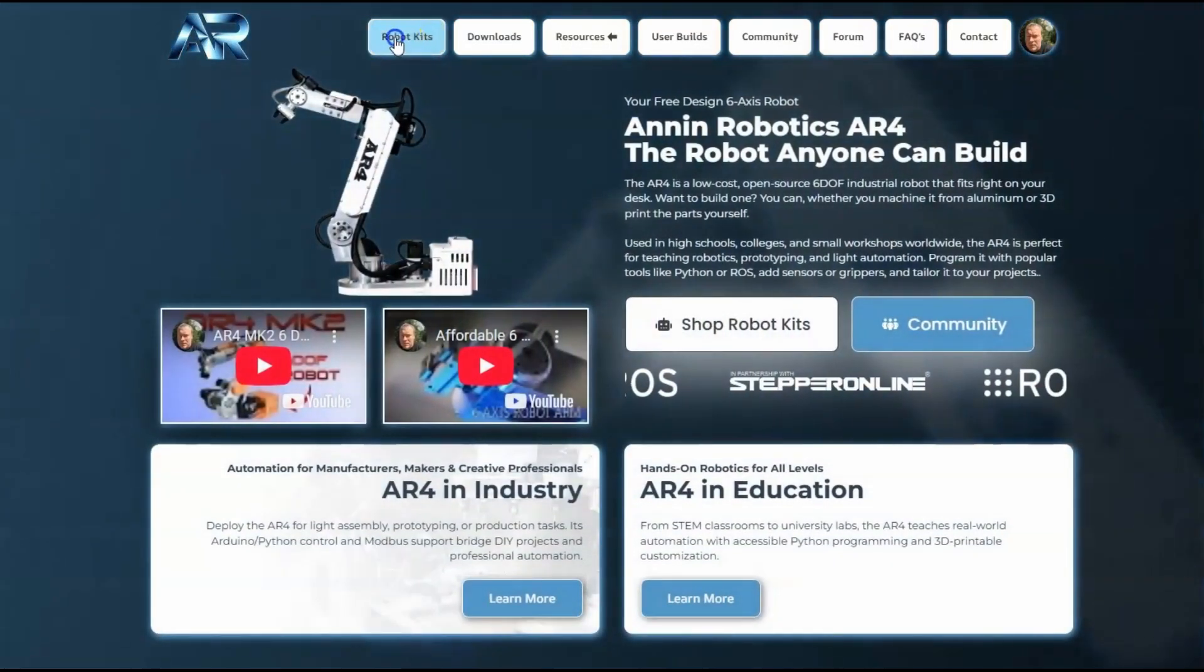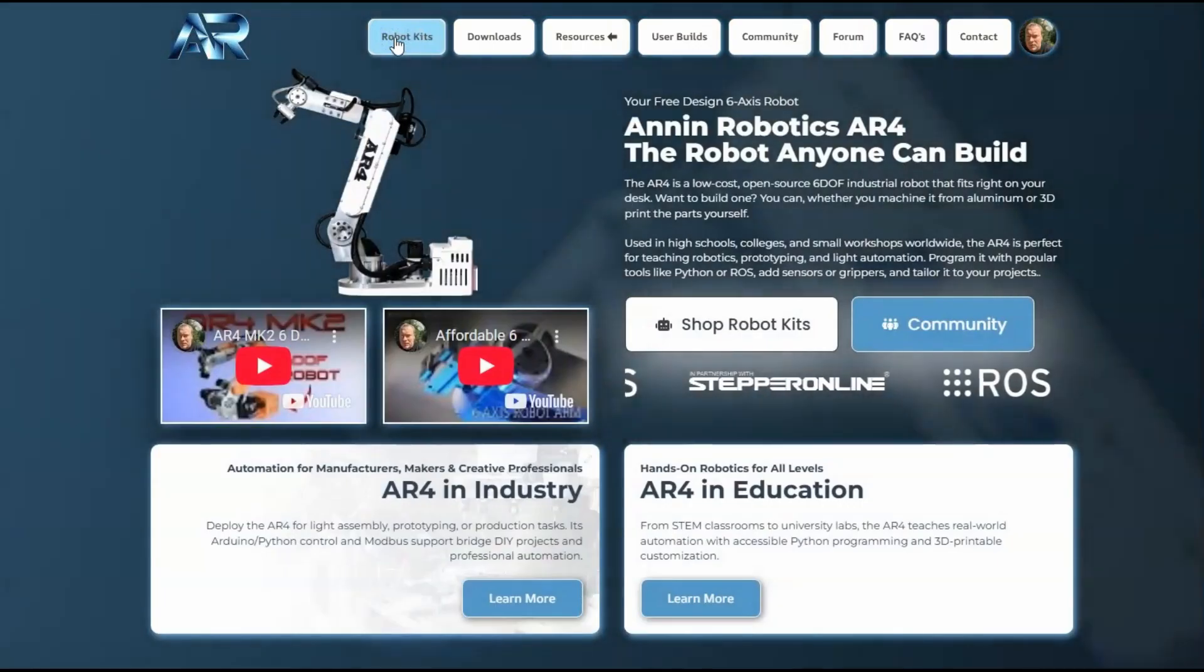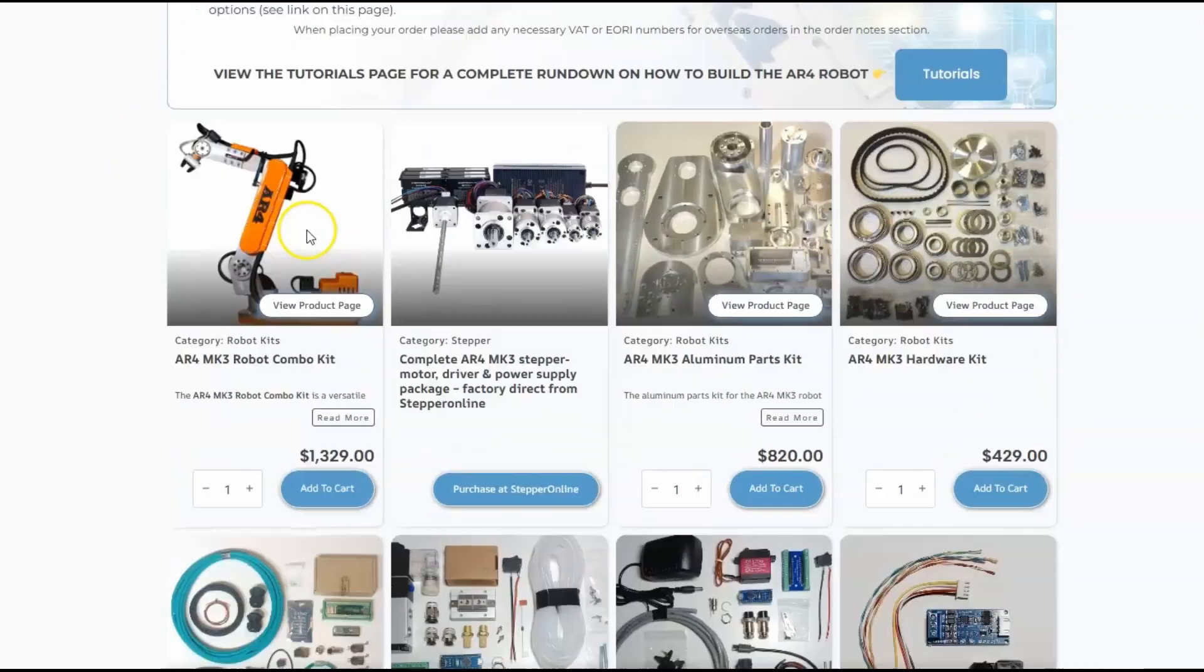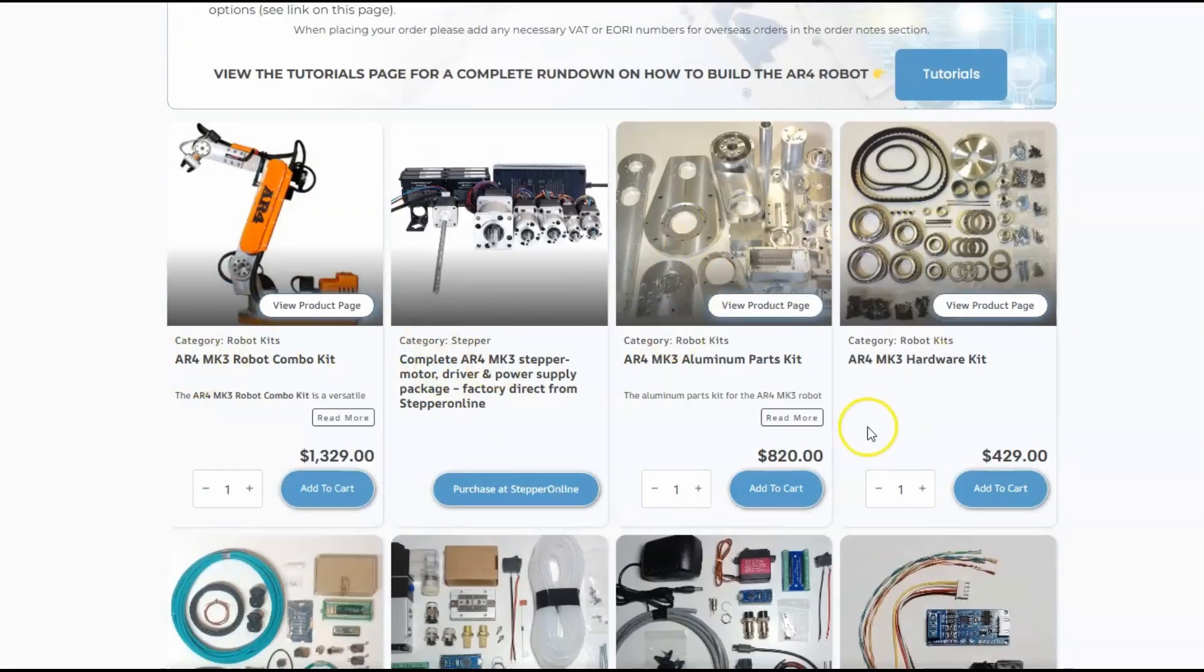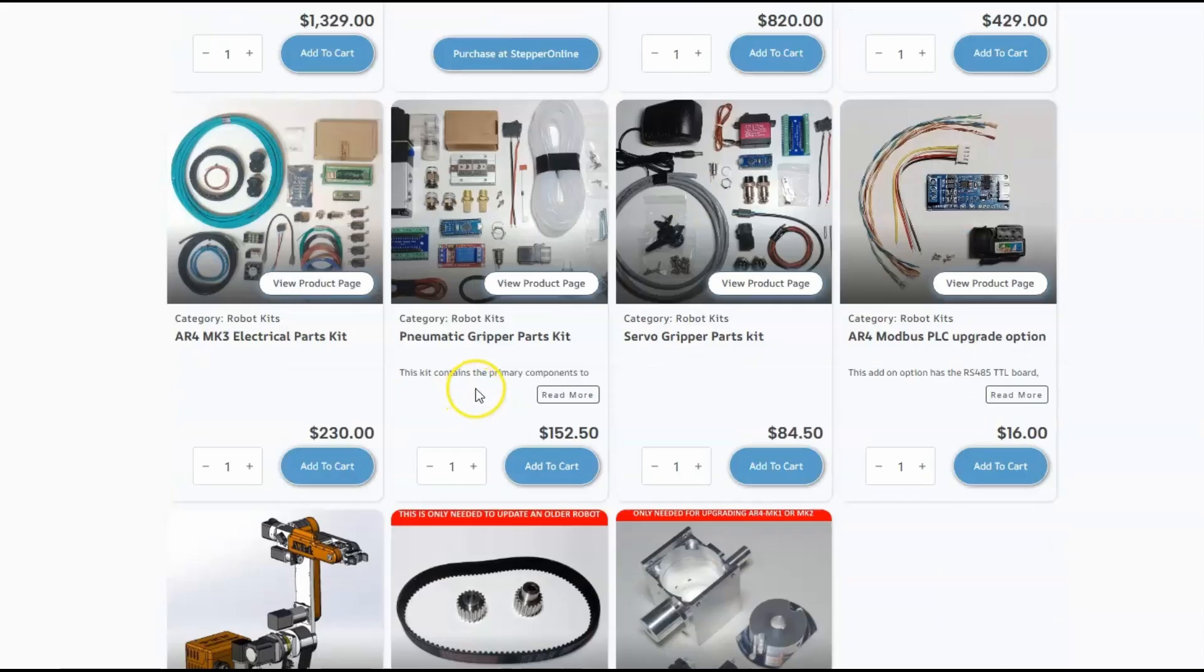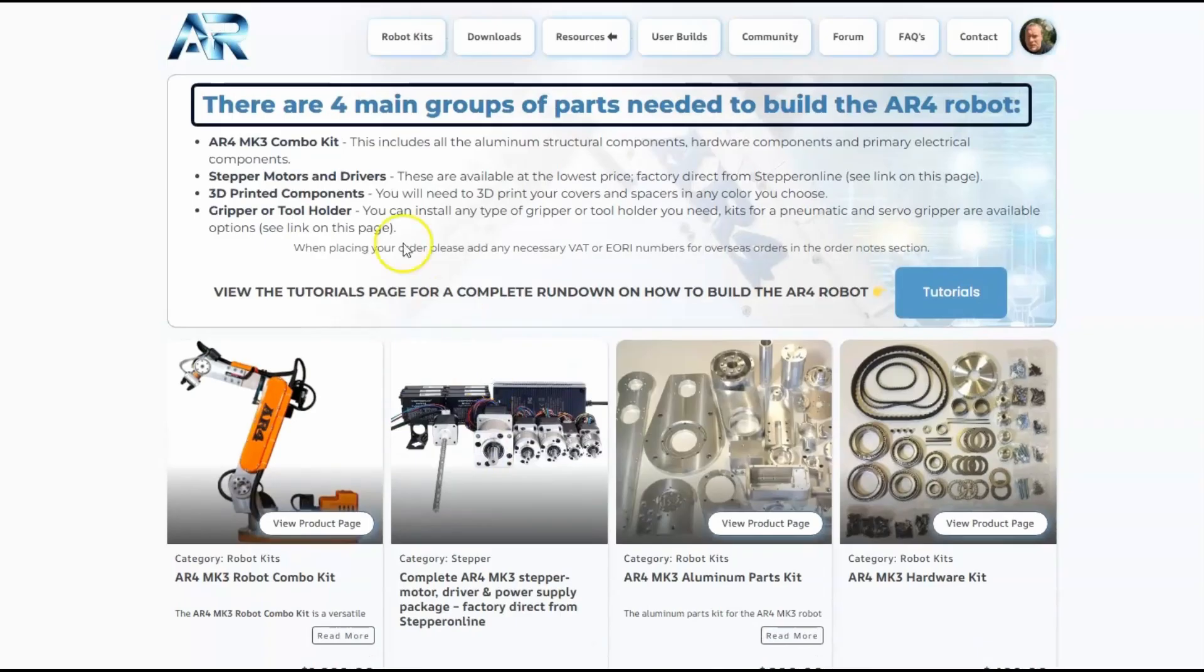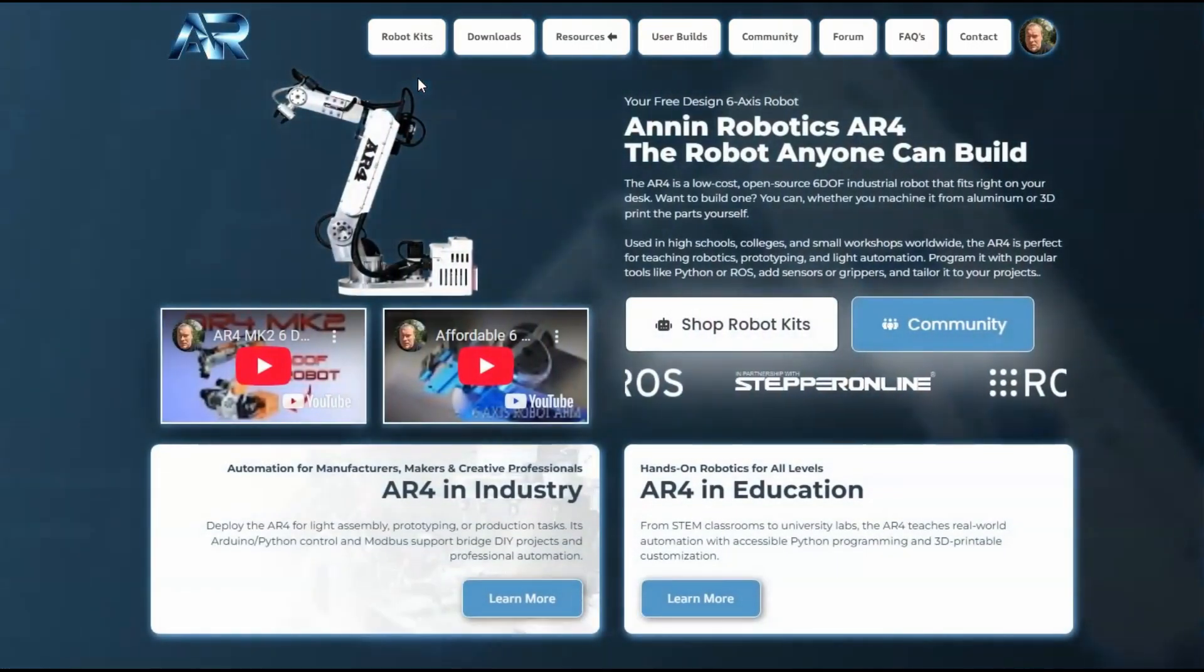We've also got a robot kit, so if you want to build the robot you can come to the robot kits page. On this page we've got the combo kit, and then we've got the stepper motors and a few other kits if you wanted to build the robot yourself or 3D print it. You can buy other kits there, so that's kind of helpful.